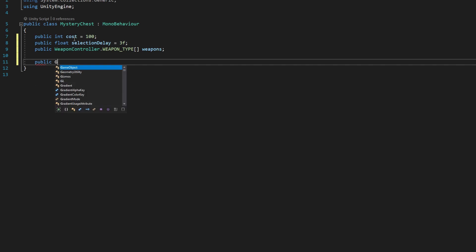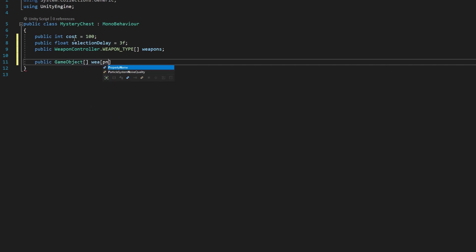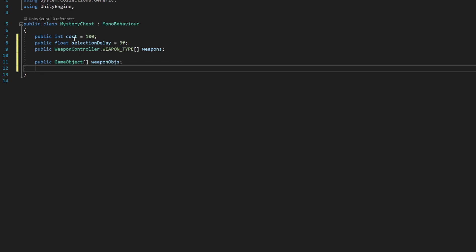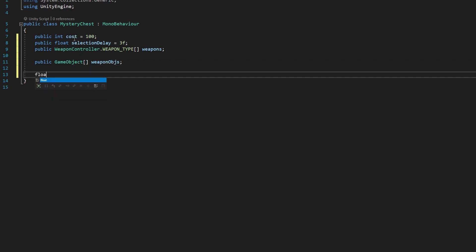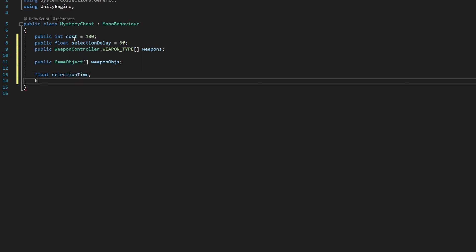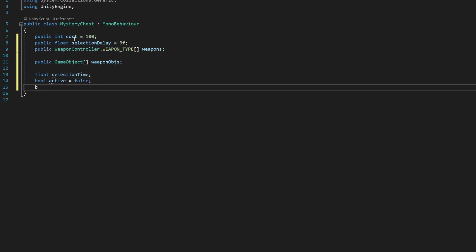Next, we're going to say public game object array, we're going to say weapon object, so objs. Finally, we're going to say float selection time, bool active equals false, bool weapon ready equals false.